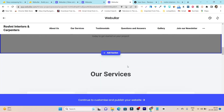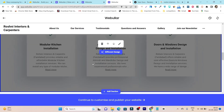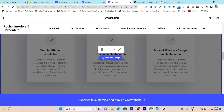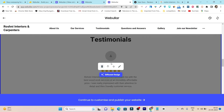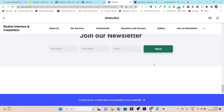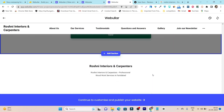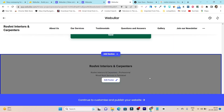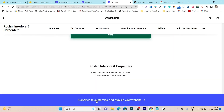Let me scroll down. Here are the services — you can see all the service tabs already created by the AI. Let me show you all the way to the end. Within about one minute, I've created this entire website. Now let me go to continue to customize and publish the website.